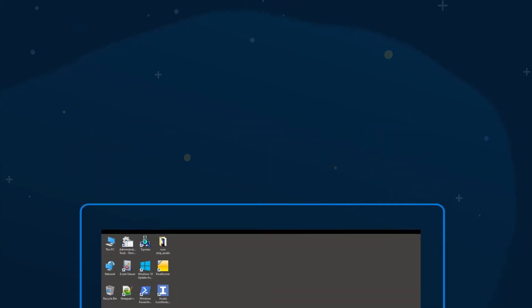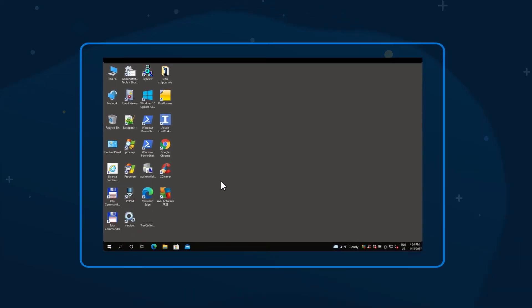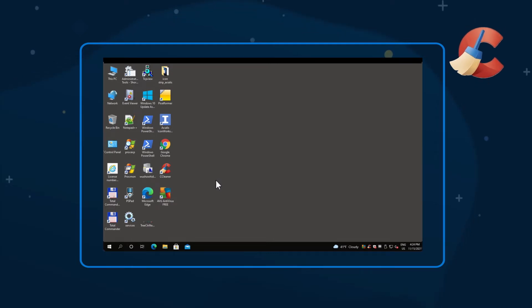To run the Driver Updater tool, open CCleaner and choose Driver Updater from the main left-sided menu.